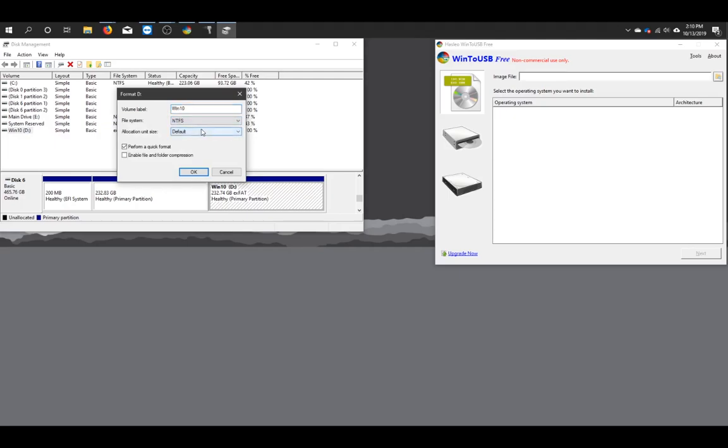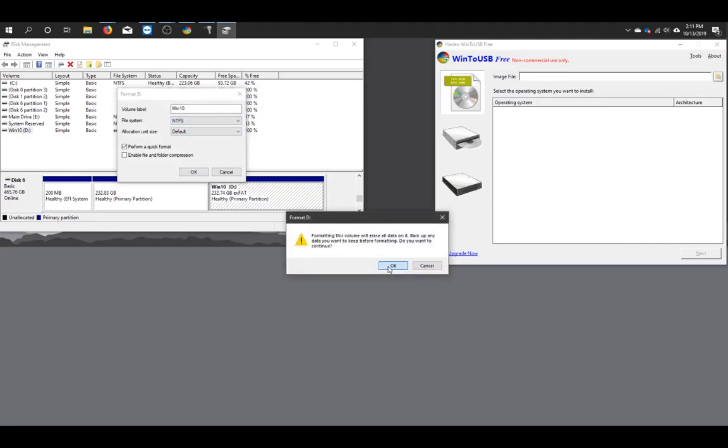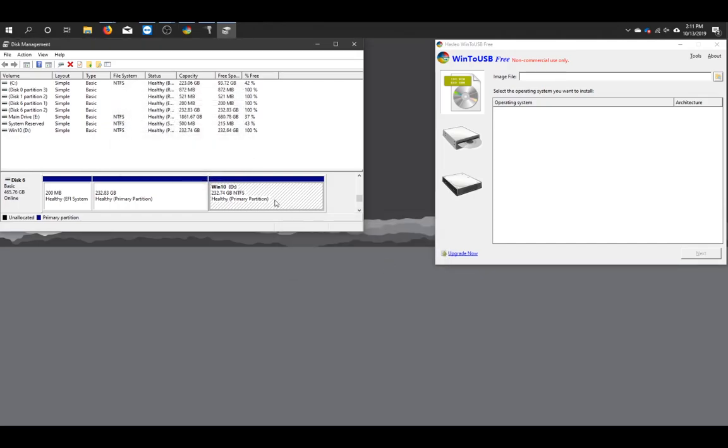We're going to choose NTFS, which is the Windows file system format. We can leave the volume labeled the same as Windows 10. And we're going to go ahead and continue to format. It should be ready now. You can see here it says it's in the NTFS file format.